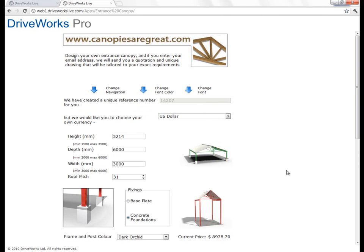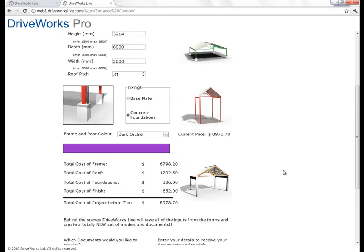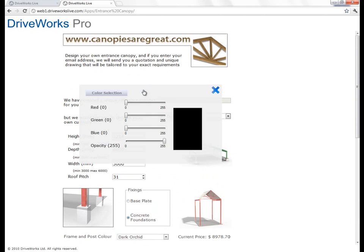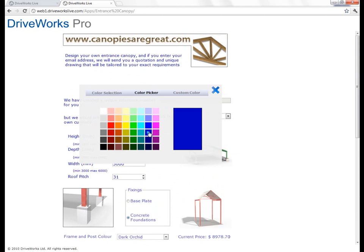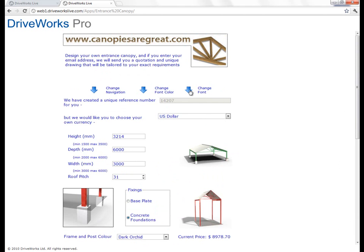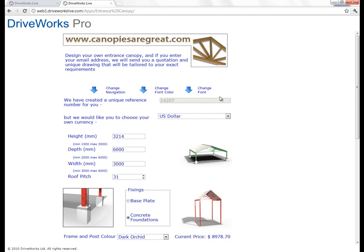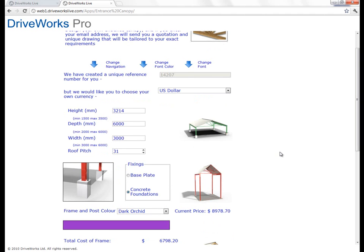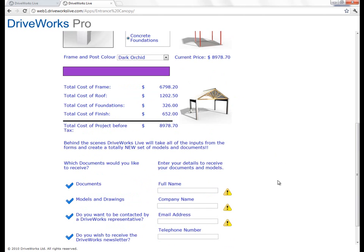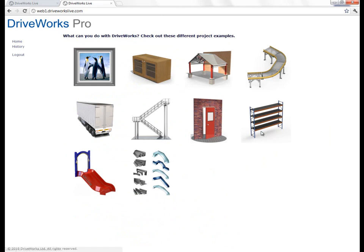Here we're configuring a product — we've essentially created a wizard in DriveWorks for configuring this product. If we don't want a wizard and want it in a single form, this particular example has the ability to change how that's done, all using standard functionality of DriveWorks. You'll see that this form looks completely different to any other form I've previously shown. In this example, we can even do things like changing the font color — let's go for a blue font — and even change the font itself. DriveWorks is a rules-based system, so things like that change based on rules.